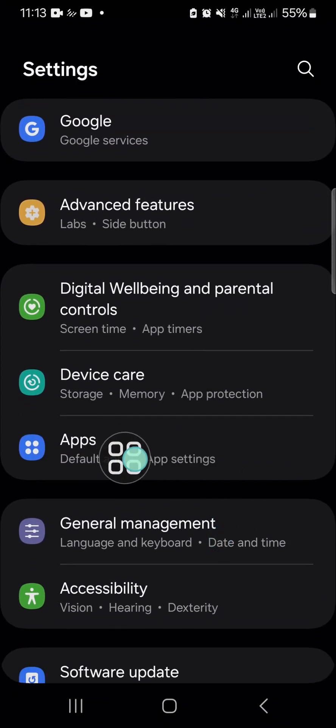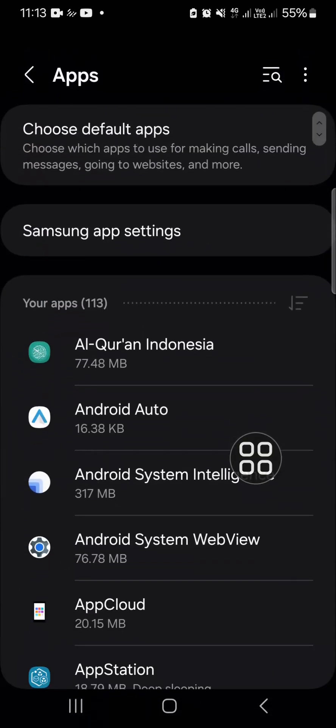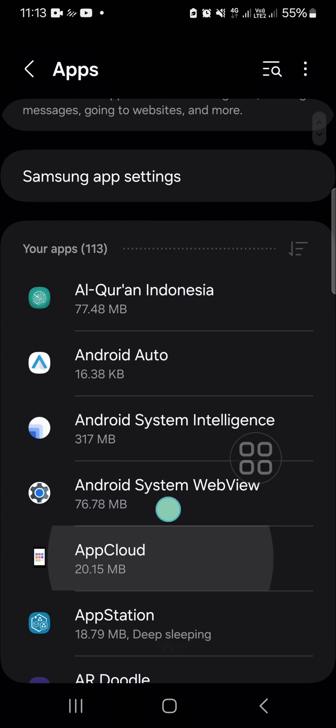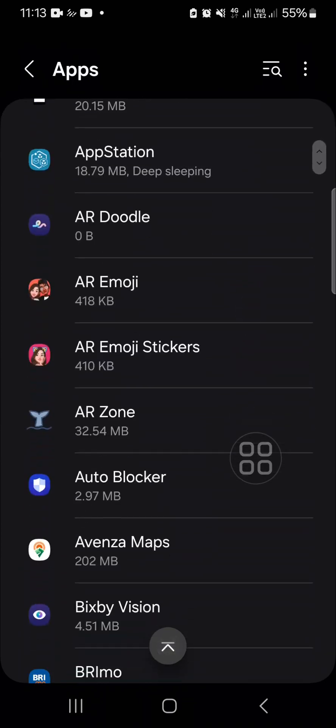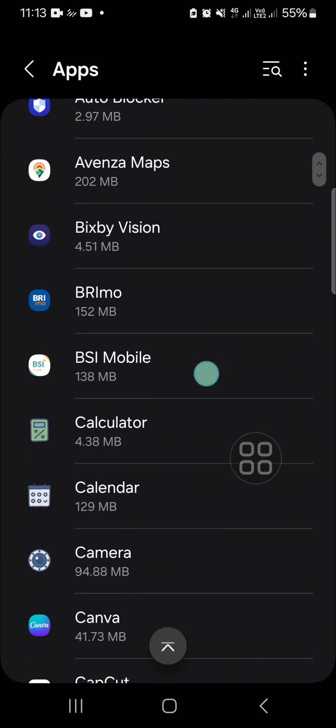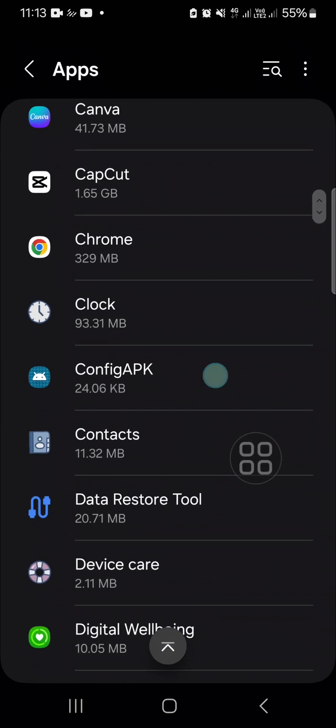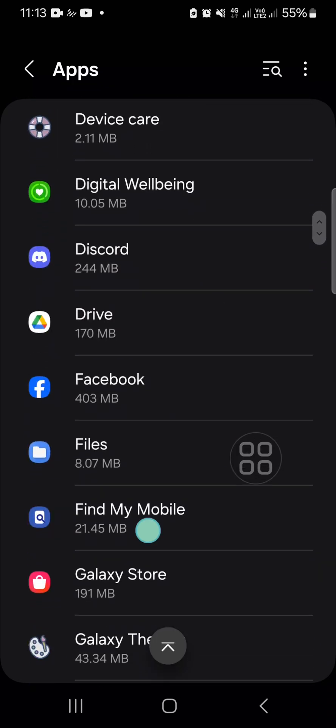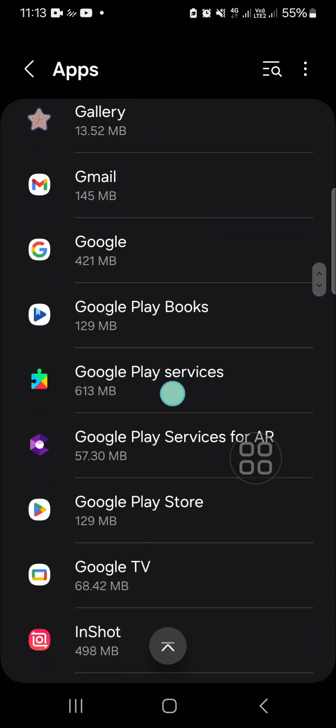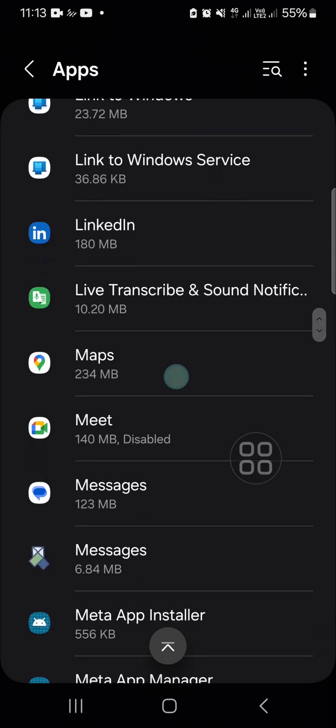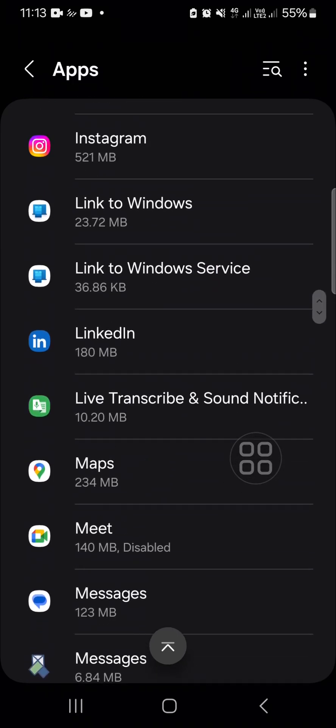Tap on that, and then you're going to go to the application you have disabled on your Samsung Galaxy phone. I have just disabled my Google Meet application, so I'm going to open the Google Meet.